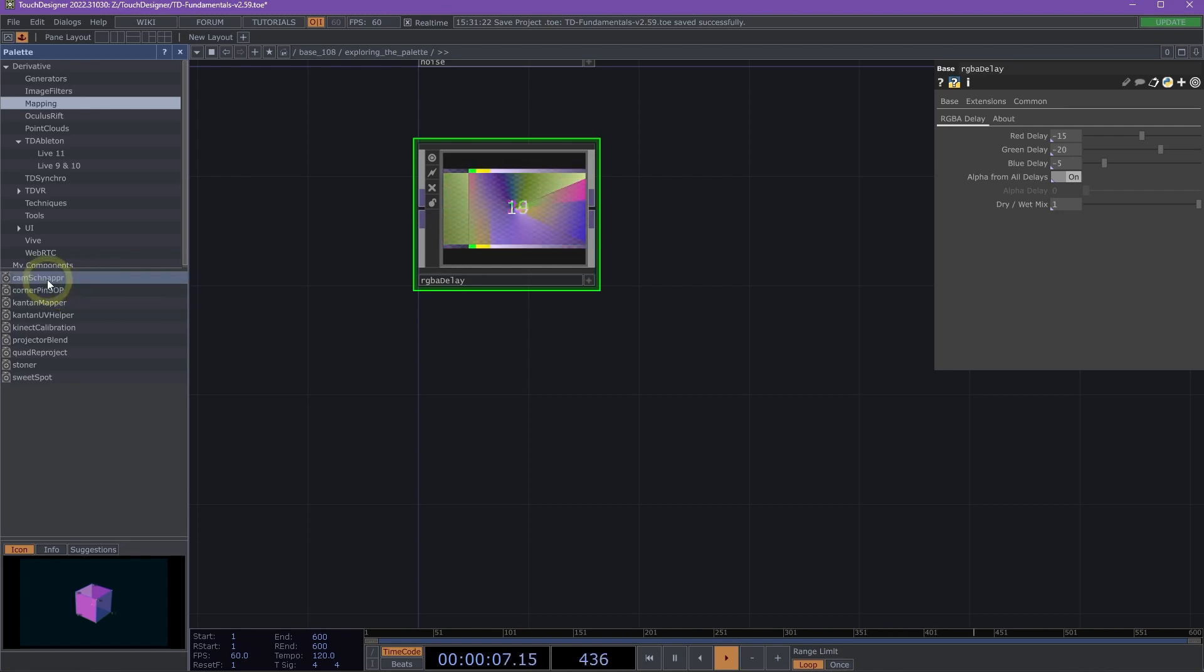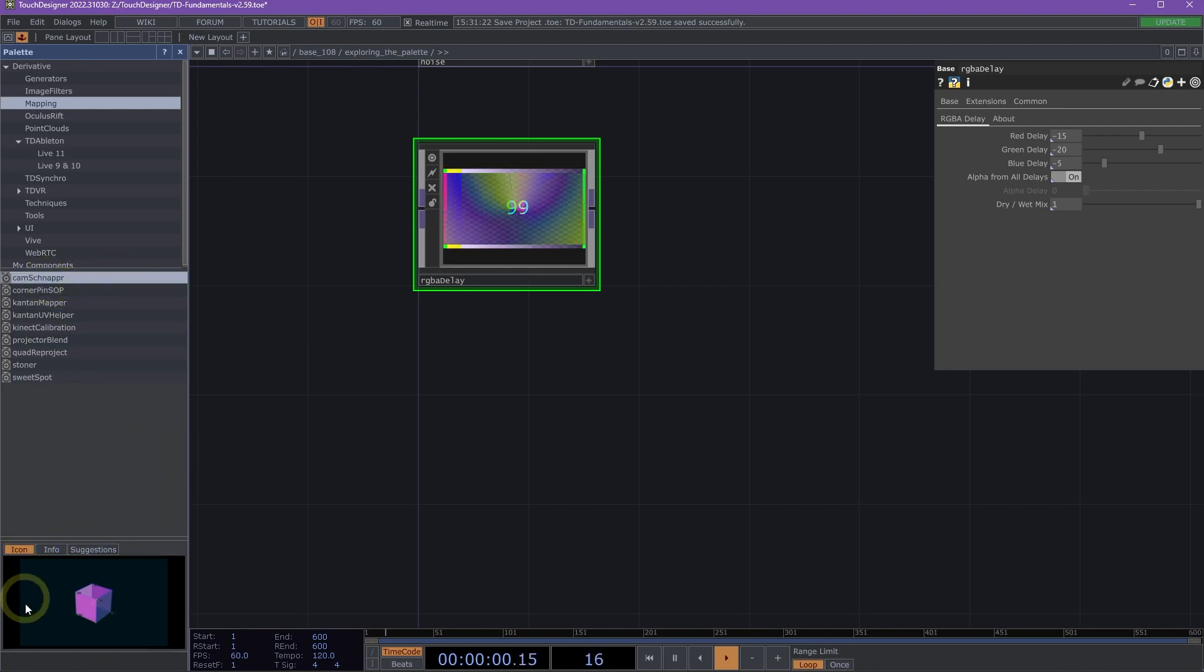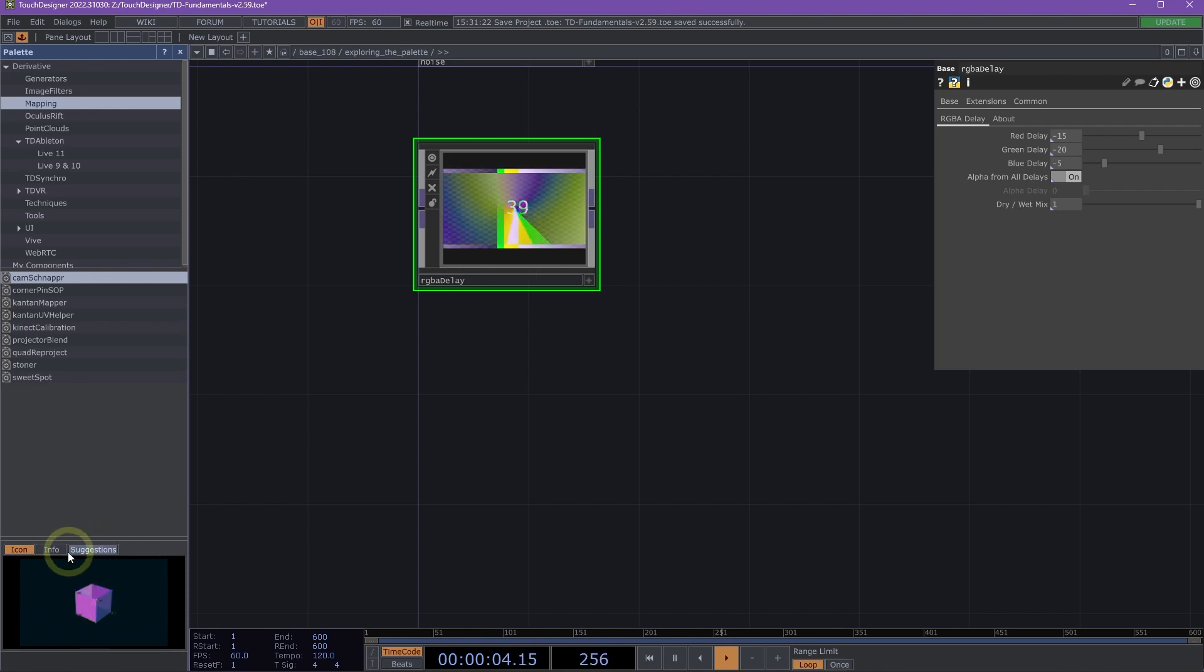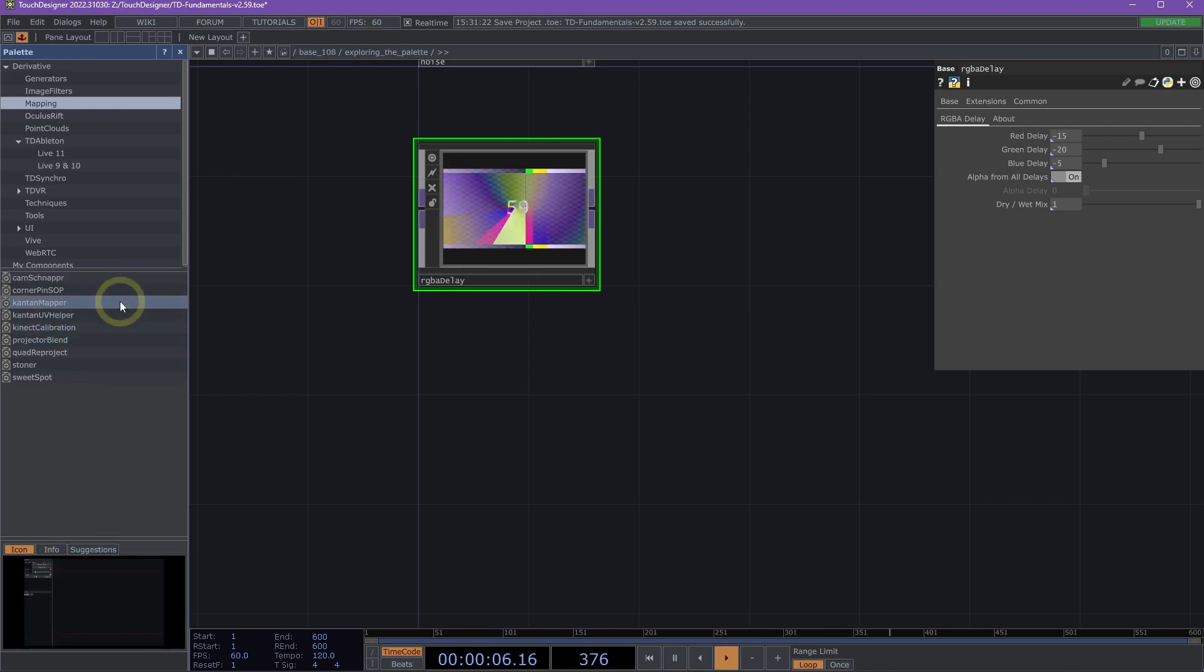We have CamSnapper. CamSnapper is a projection mapping tool that's great if you have a 3D model of the physical structure that you're mapping. We also have Canton Mapper.